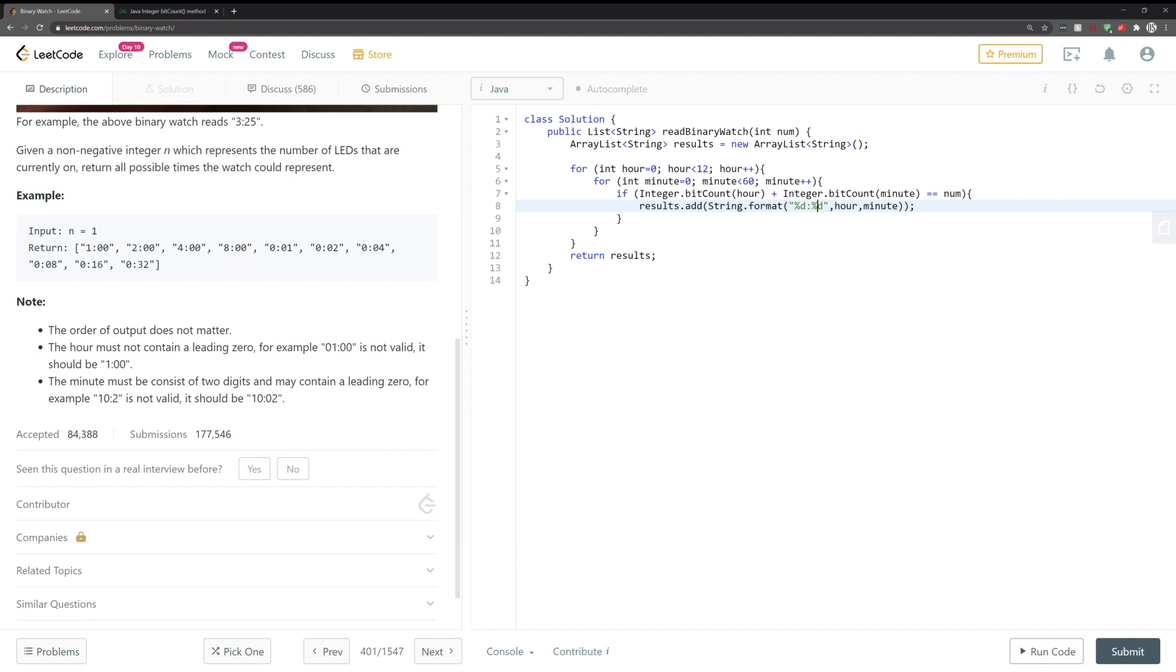For minute values less than 10, so single digit minute values, we're going to enter what we were asked not to do or we have something like 10:2. So we want to mask this with a leading 0 when the value is less than 10.